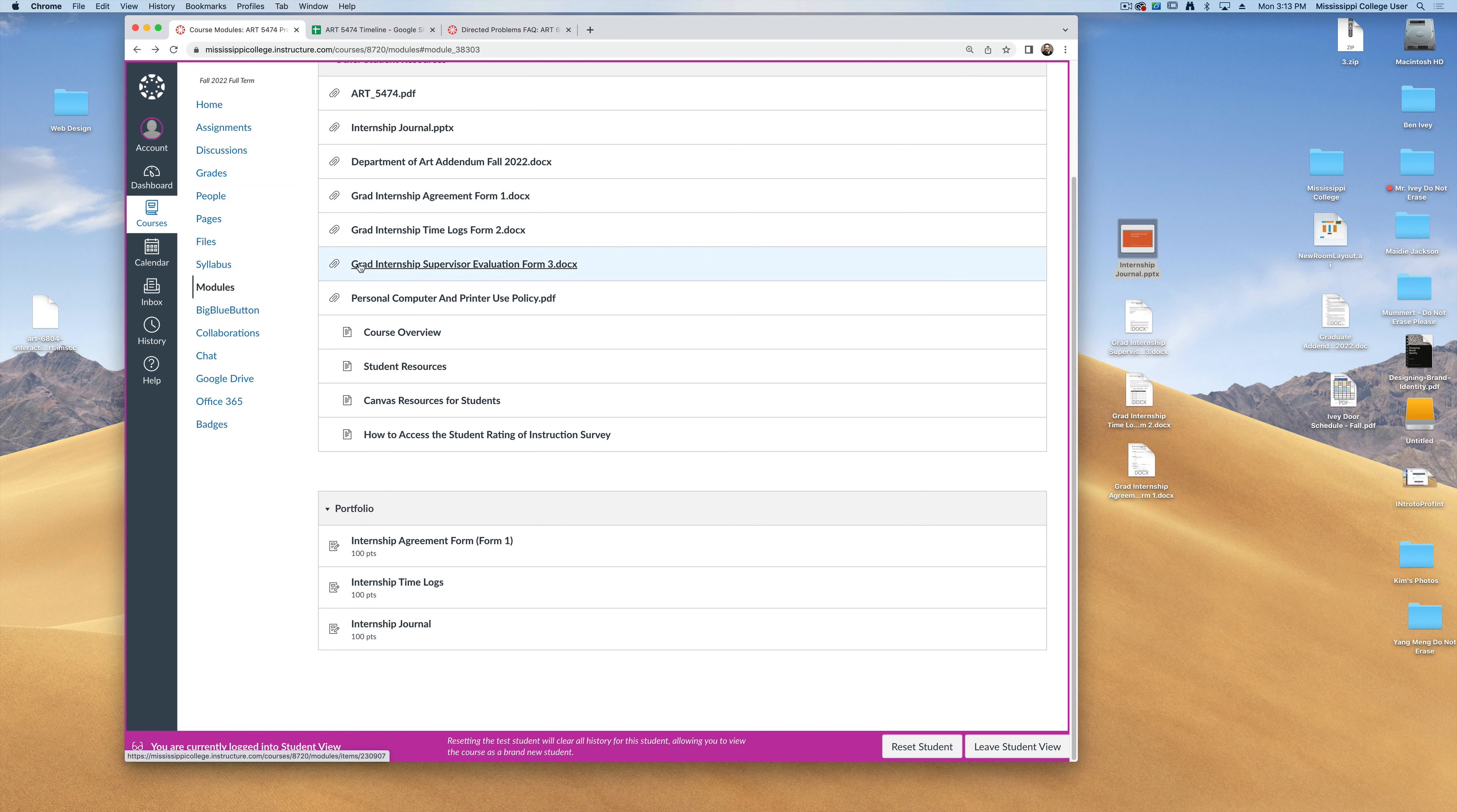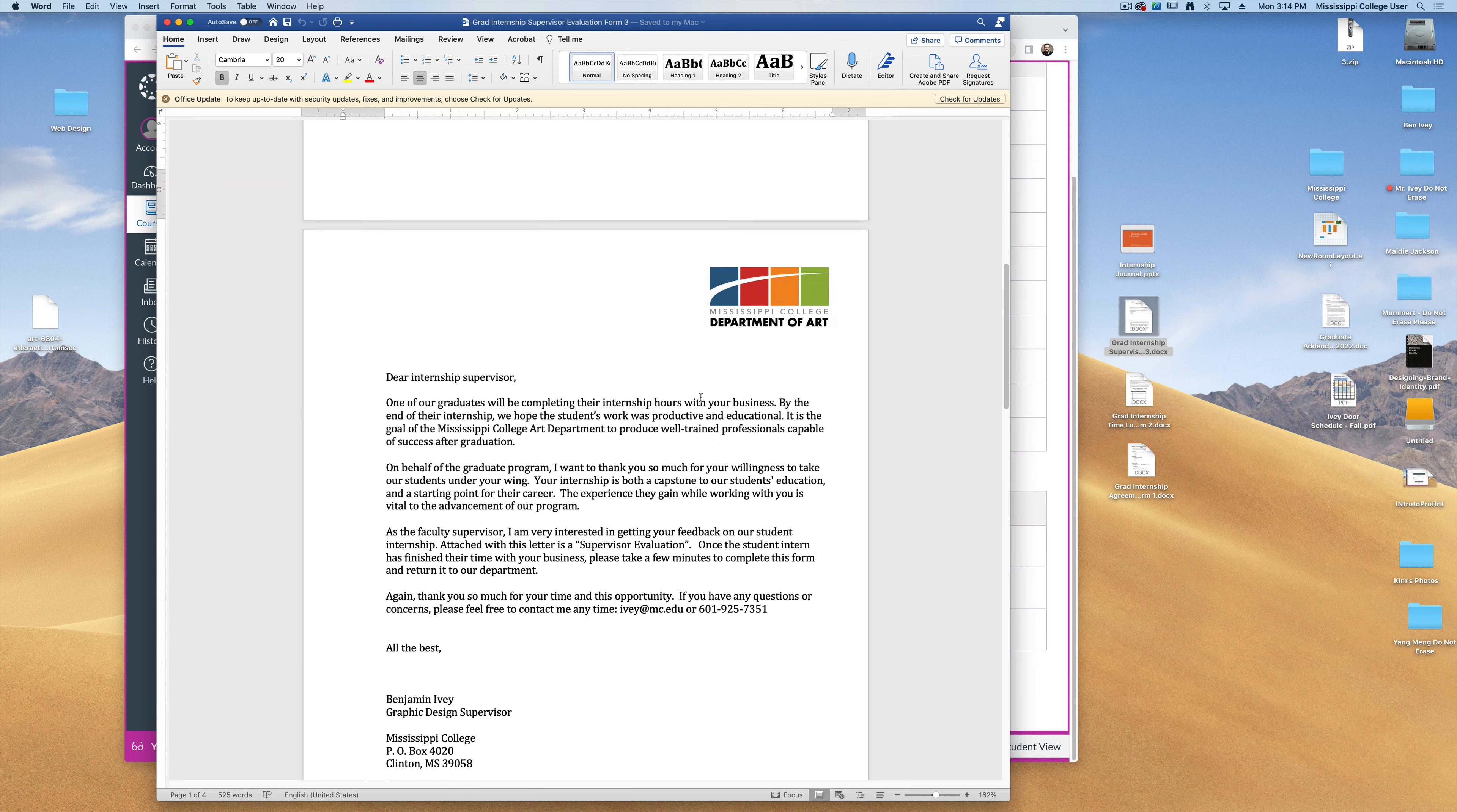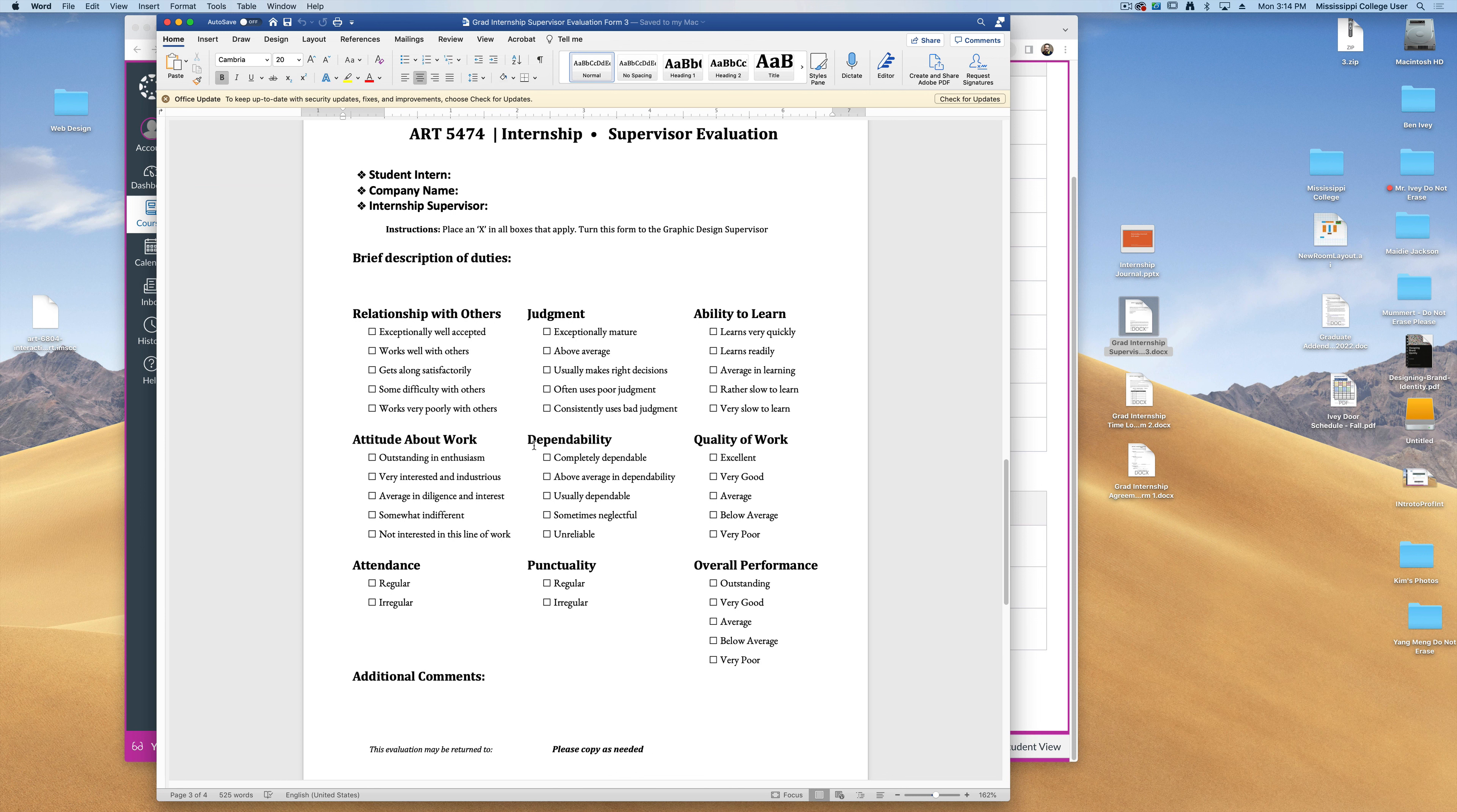The final form to pay attention to is your form number three, the Graduate Internship Supervisor Evaluation. This supervisor evaluation simply allows your supervisor or boss to give me any kind of feedback that you did while you did your internship. If you scroll down through it, the second page gives them a brief letter that tells what we're looking for, and the final page is the feedback form.